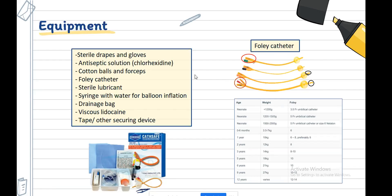The Foley catheter comes in double lumen or triple lumen types. The triple lumen has an additional port for bladder irrigation in patients with gross hematuria or clots. Catheter tips can be either straight or coudé (the bent one). The double lumen Foley catheter is the most frequently used. Catheter sizes are based on age: in the PITS protocol, 4 French is used for children below 3 kg body weight, 6 French for children more than 3 kg, and 6 to 10 French for older children. One French equals 0.3 millimeters.